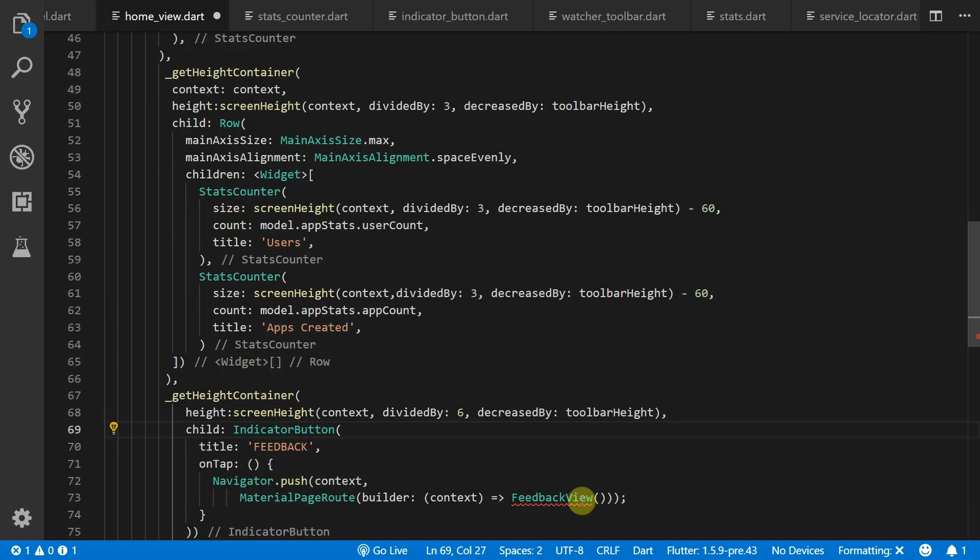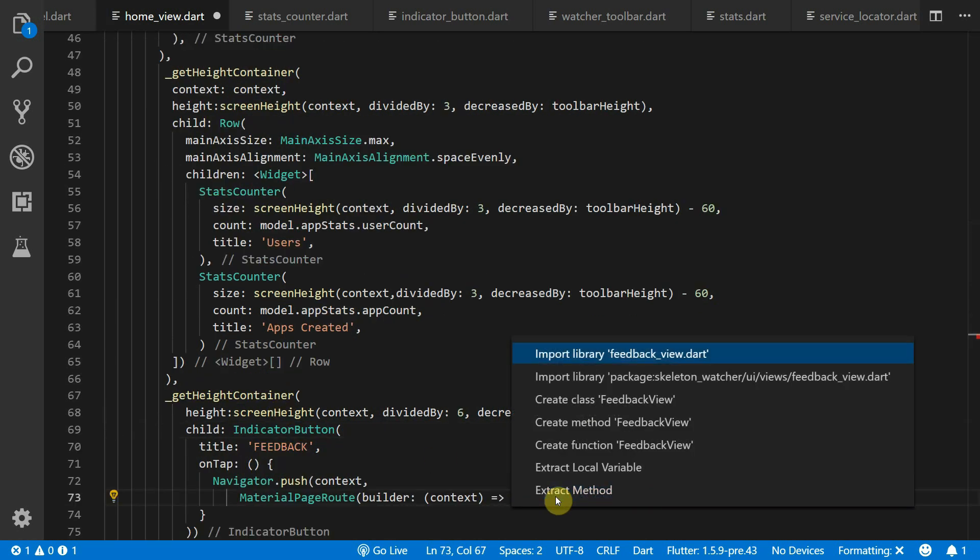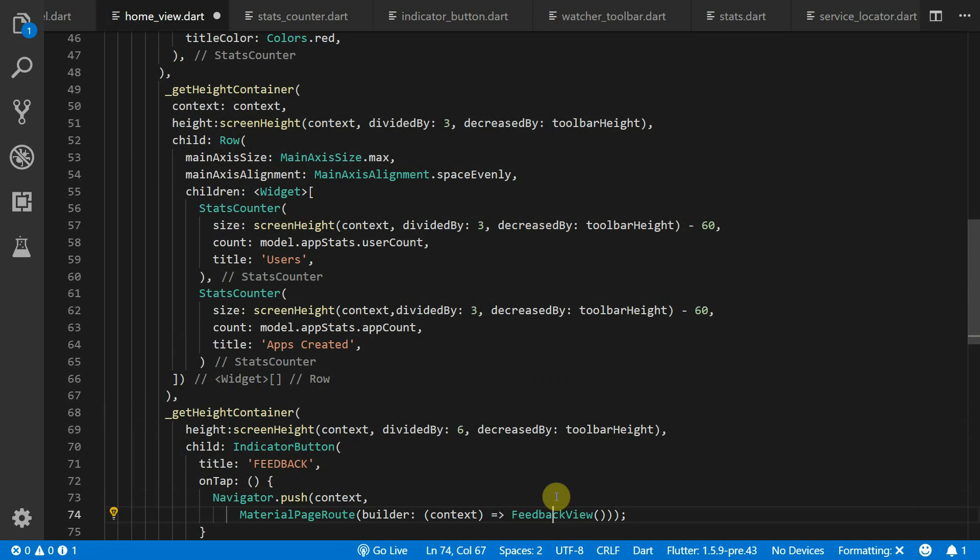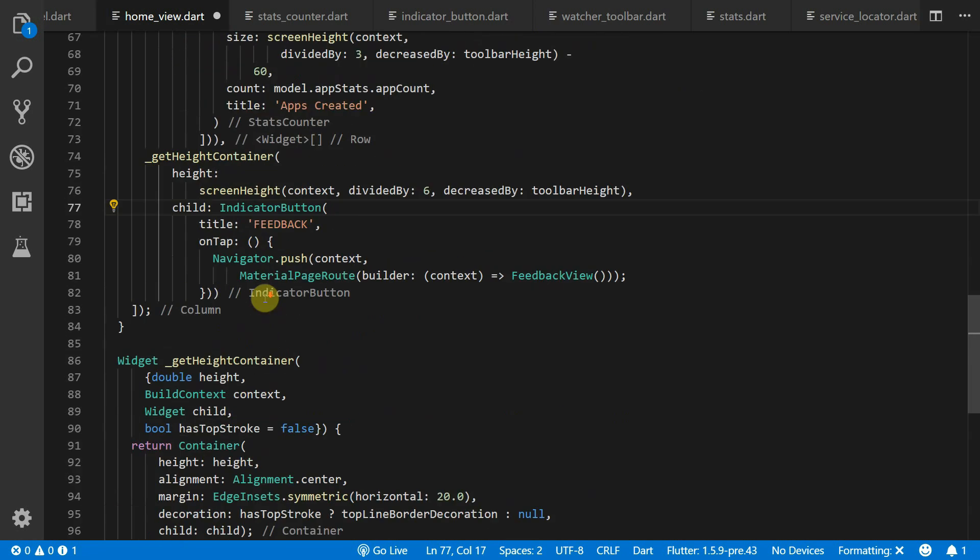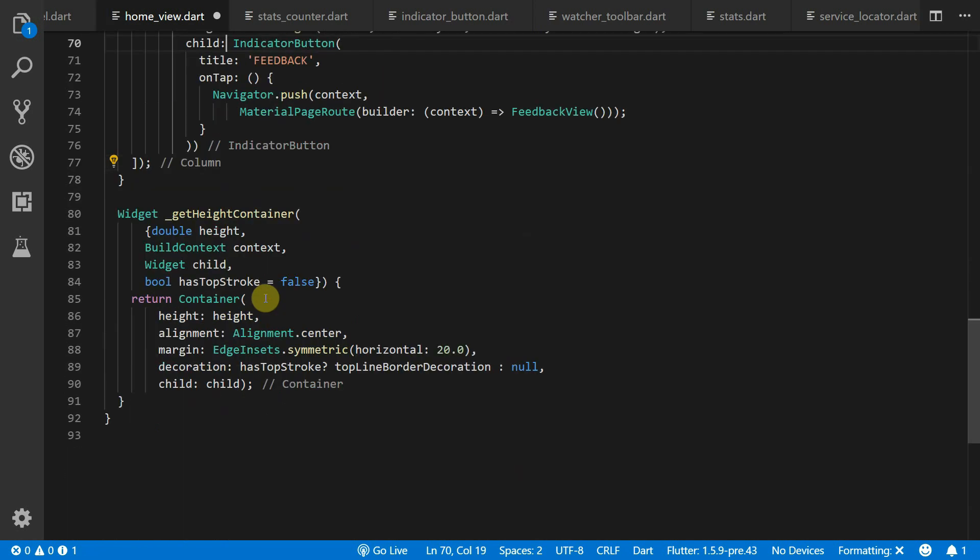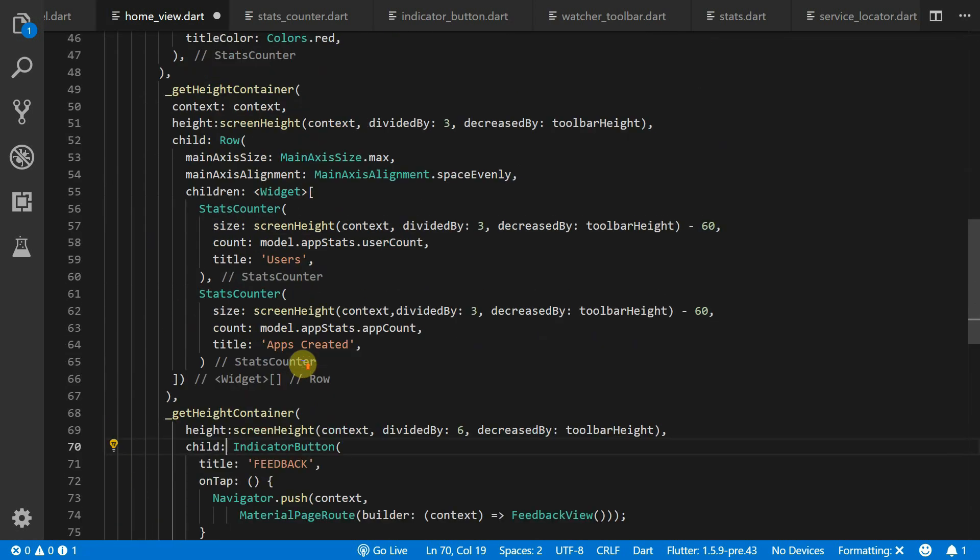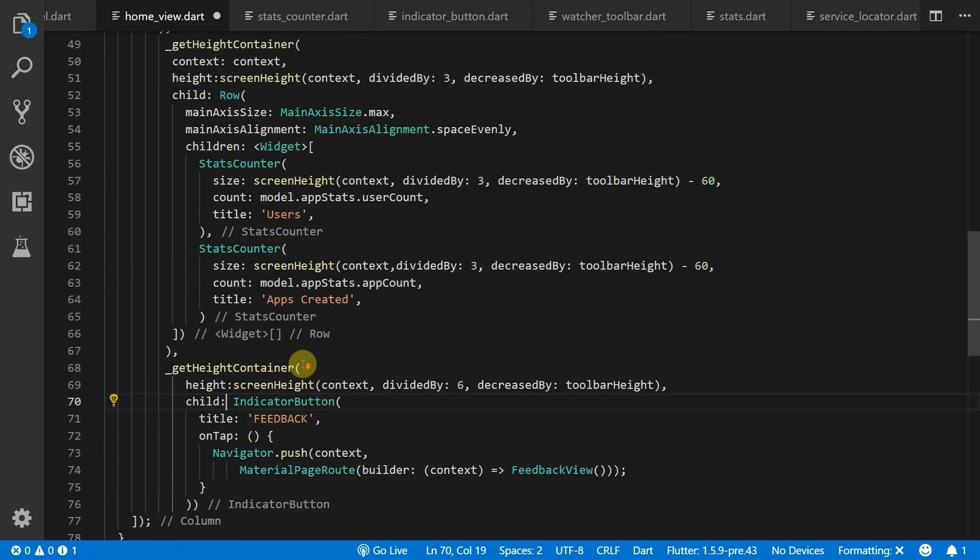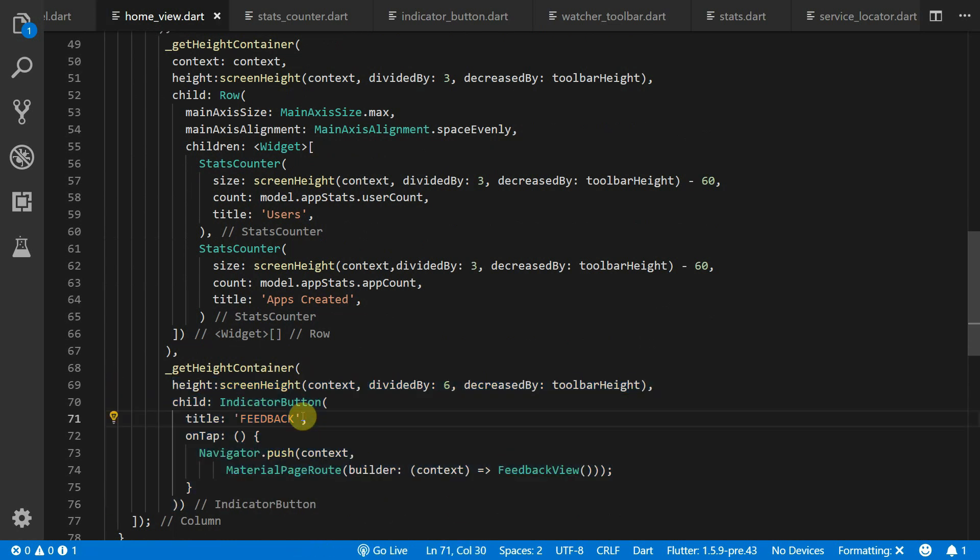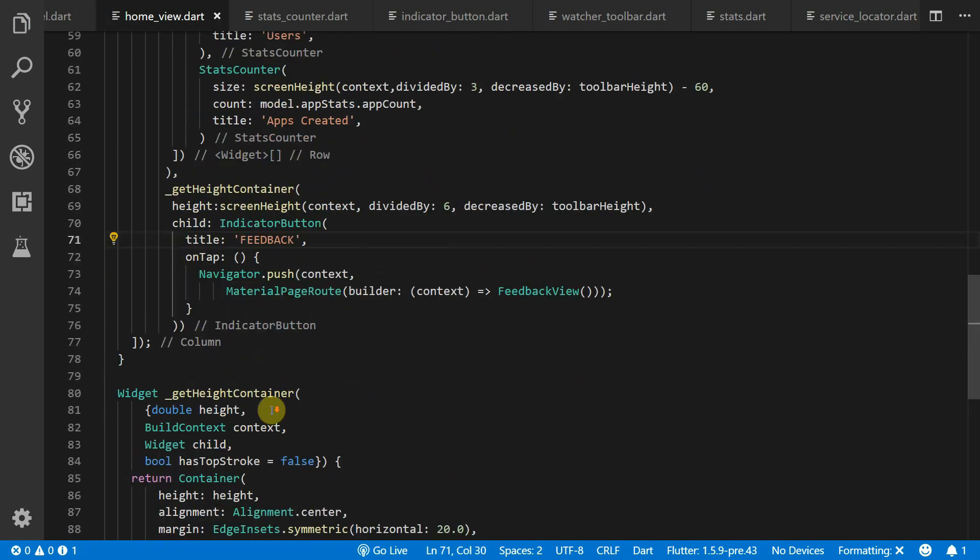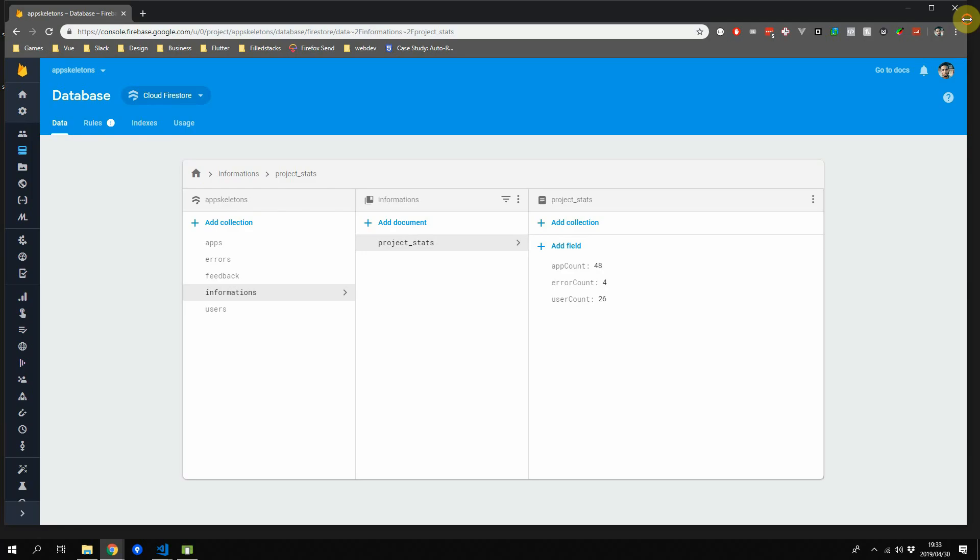And the last section is a fixed height container with height equal to the screen's height divided by 6 and decreased by the toolbar height. We'll place an indicator button and give it a title of feedback and on tap we will navigate to the feedback view.